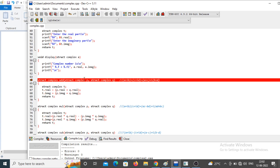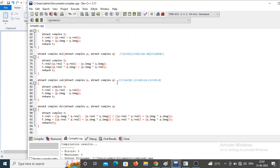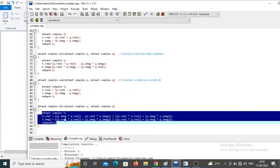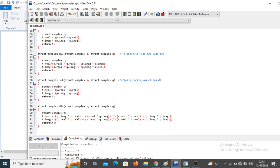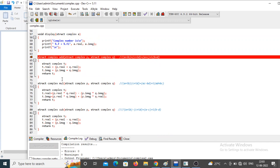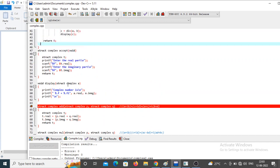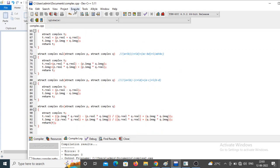The division function is called with `a` and `b`. According to the division formula, the definition is written accordingly. After execution, the result is stored and the display function shows the output. The same display function is reused for each operation.